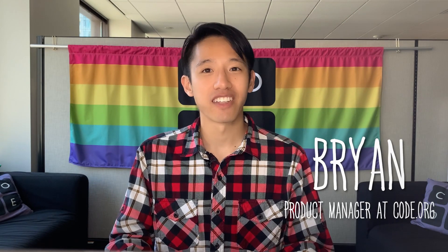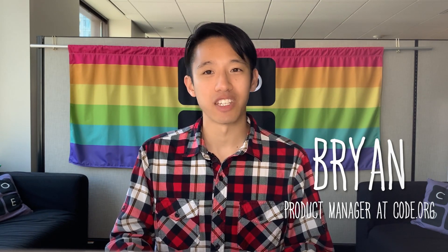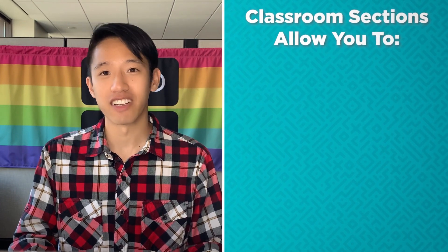Hi, my name is Brian and I'm part of the product management team here at Code.org. In this video, I'll show you how to create a classroom section.